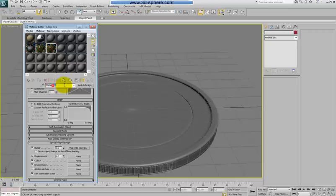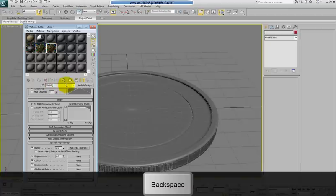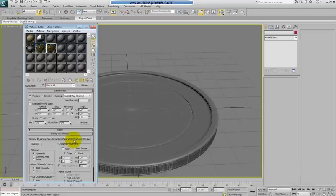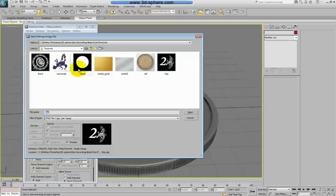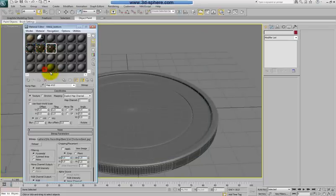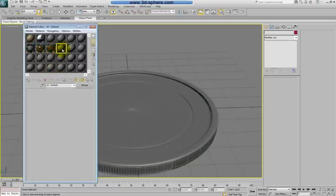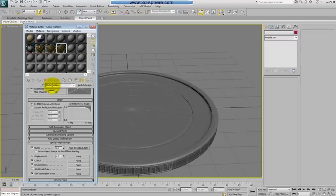Rename it to metal button. I will just change the bump map to back.